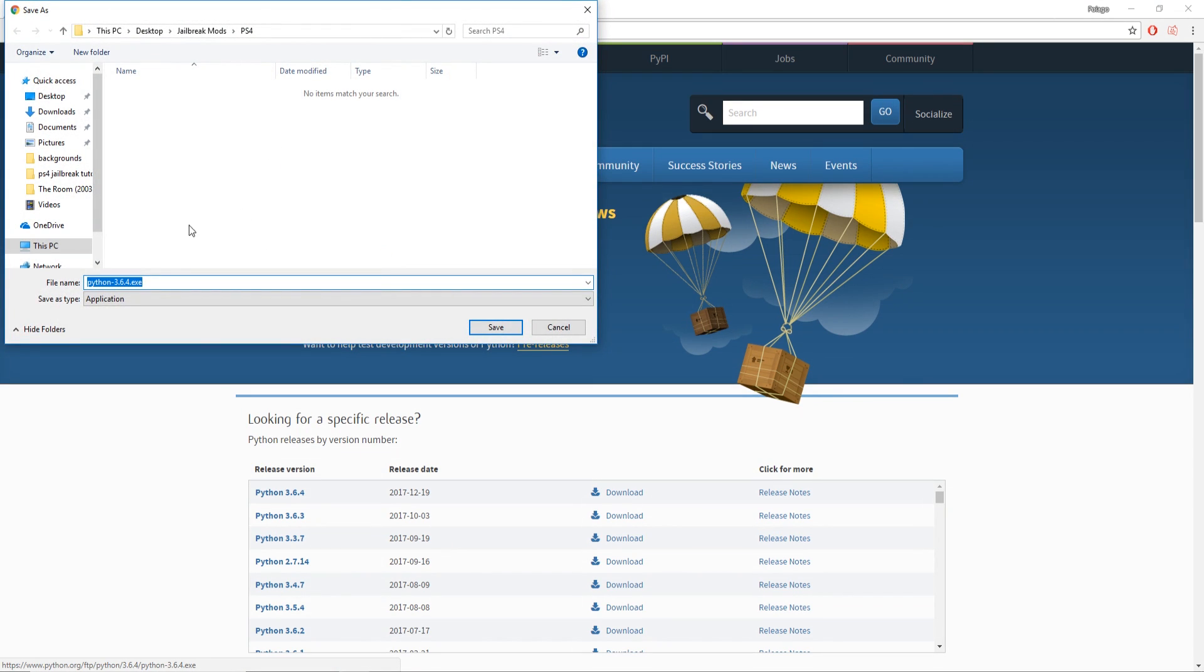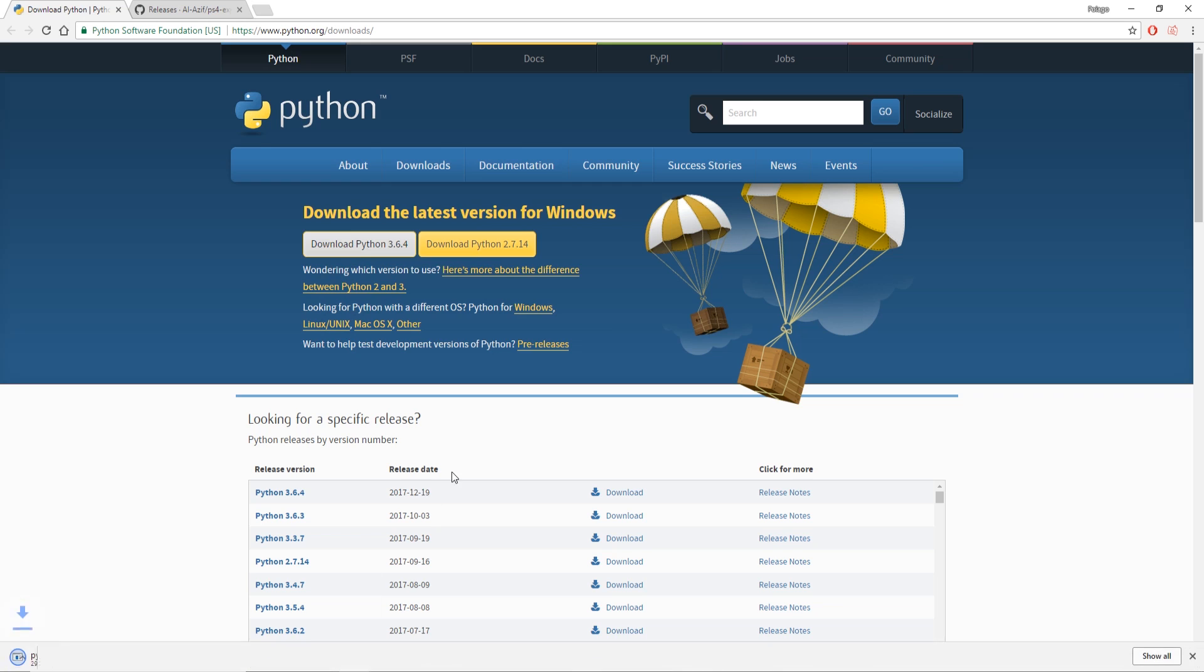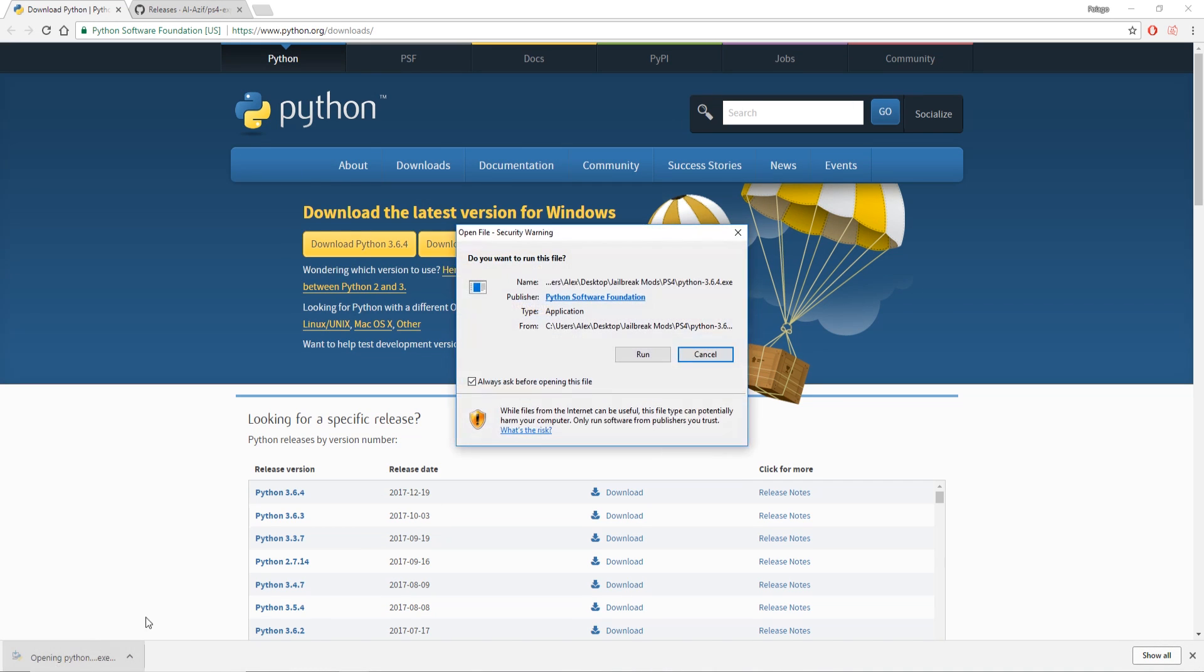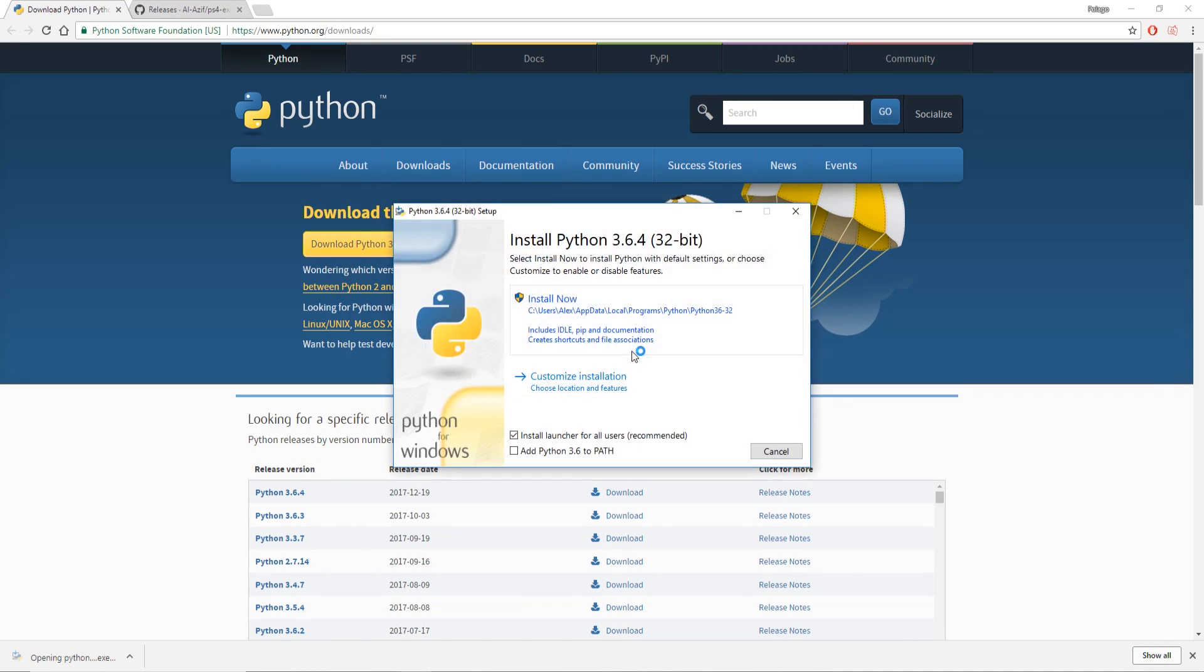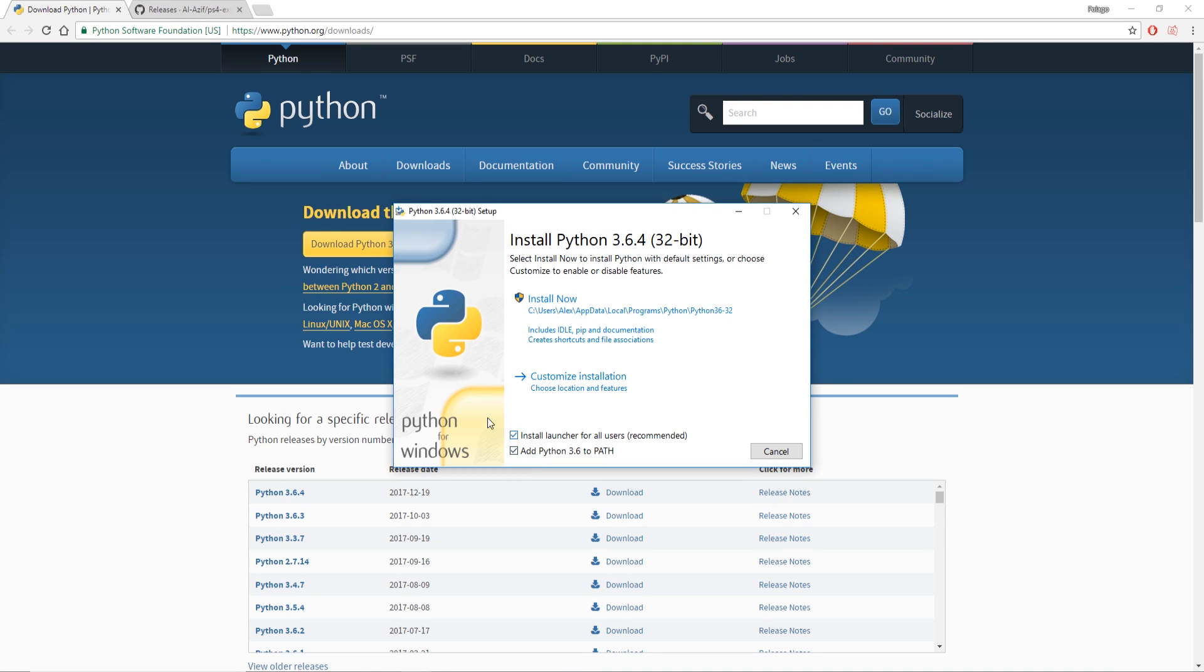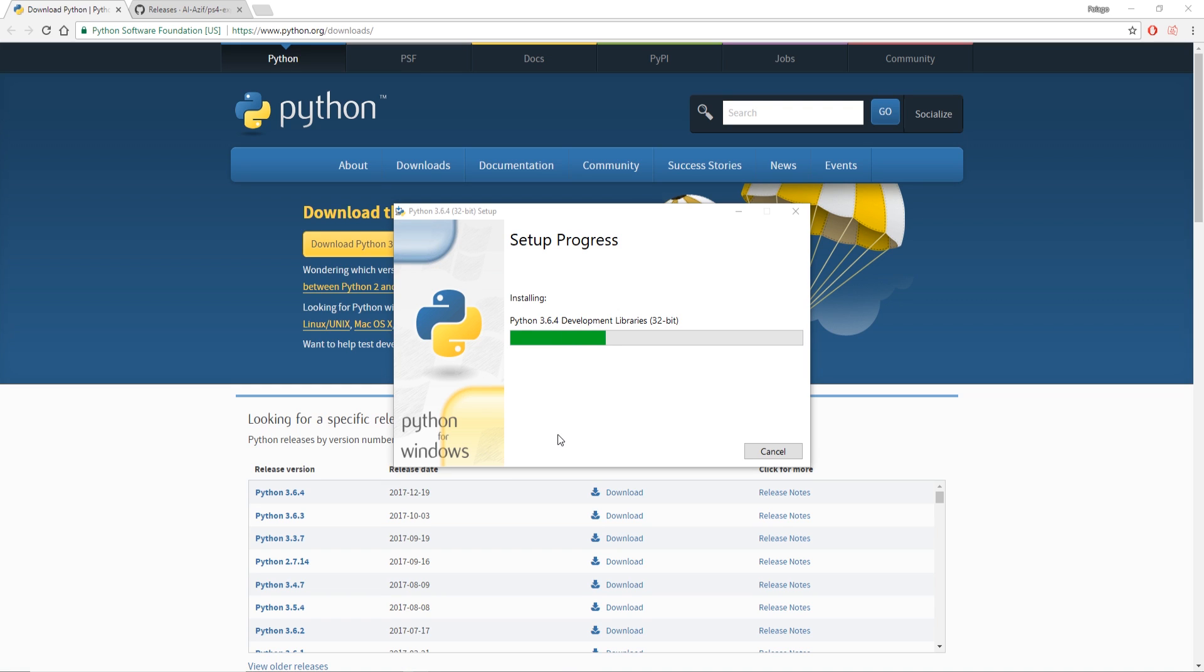So we're going to download both of these right now. I'm going to put mine in a PS4 folder for jailbreak mods. I like keeping my stuff organized. We're going to load up Python and run that. Make sure you add Python 3.6 to path - that is the most important part. After that you can just go right to install now. We're going to allow it to make changes to our computer and let that install.